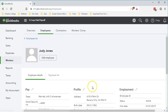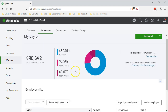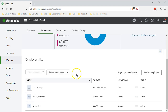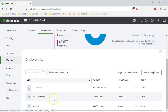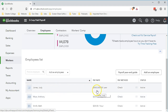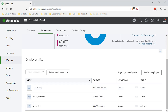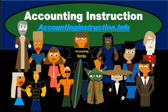Once the setup is complete, we go back to the employee list and can now review our three employees: Judy, Anthony, and Beth. Judy is our new employee, showing $500,000 per year as opposed to the $25 per hour for the others. For more accounting information and accounting courses, visit our website at accountinginstruction.info.